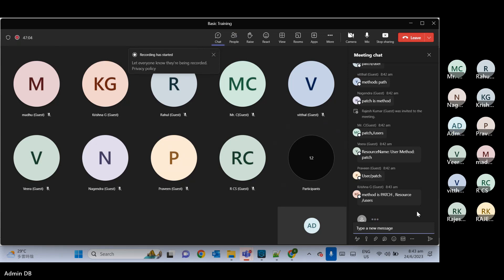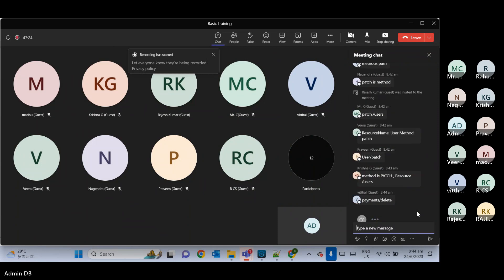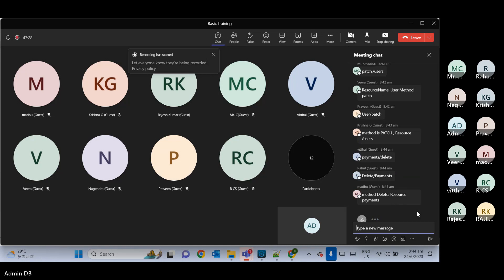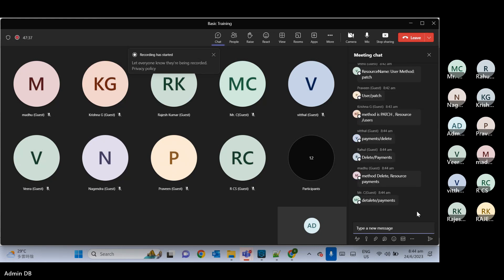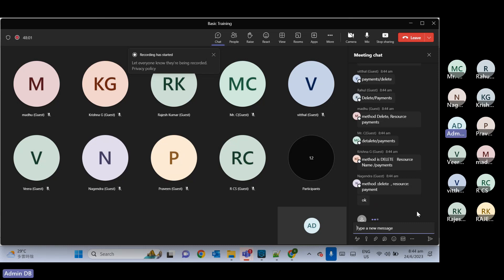Another use case: I want to delete payment detail. The resource name should be 'payments' — not 'payment'. As we discussed, it should be a noun and it should be plural, so it must be 'payments'.